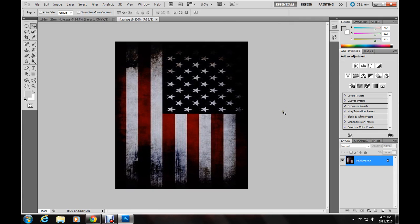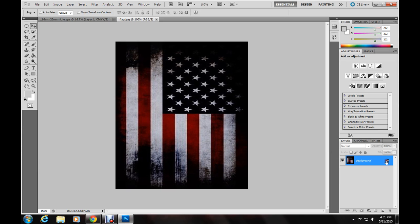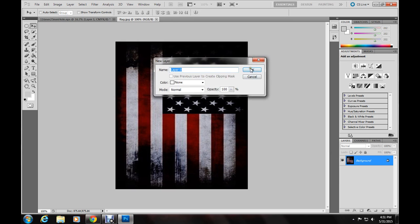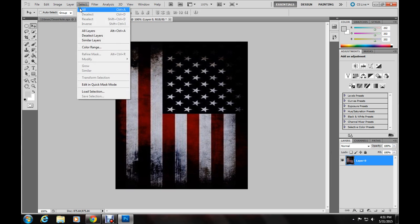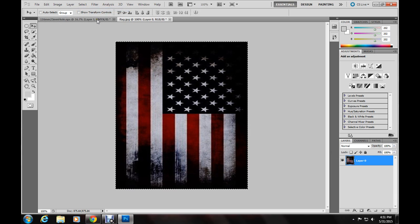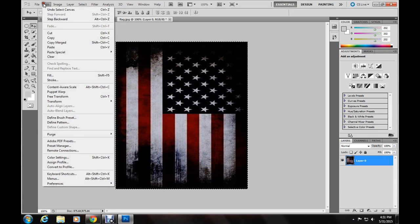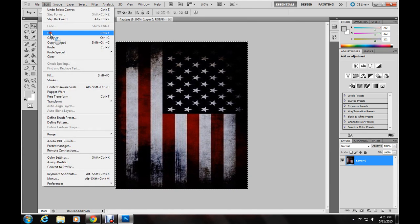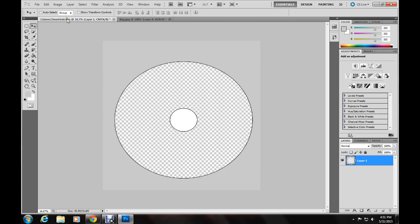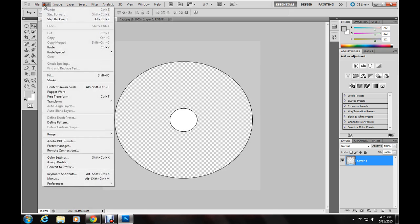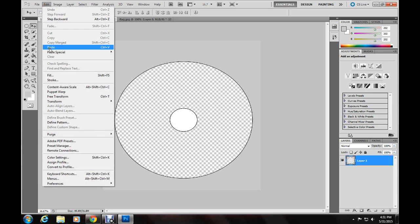Go over here to the layer and unlock the image. Then you hit select up here at the top, all, edit, cut, and go to the first layer of our CD here, edit, paste.